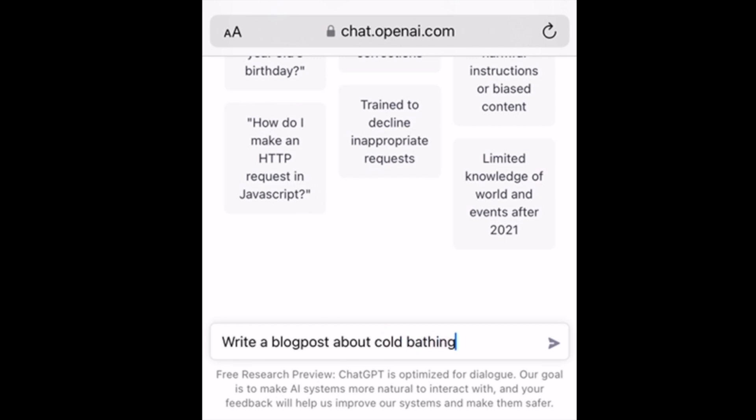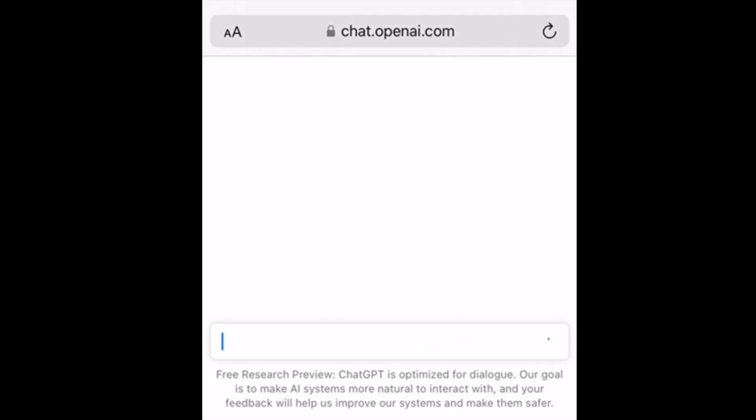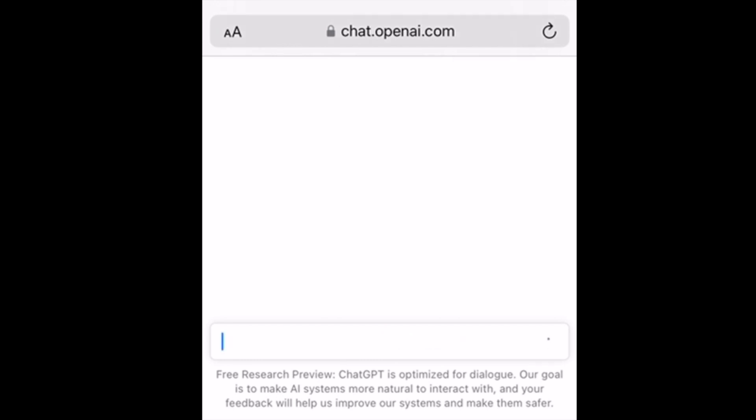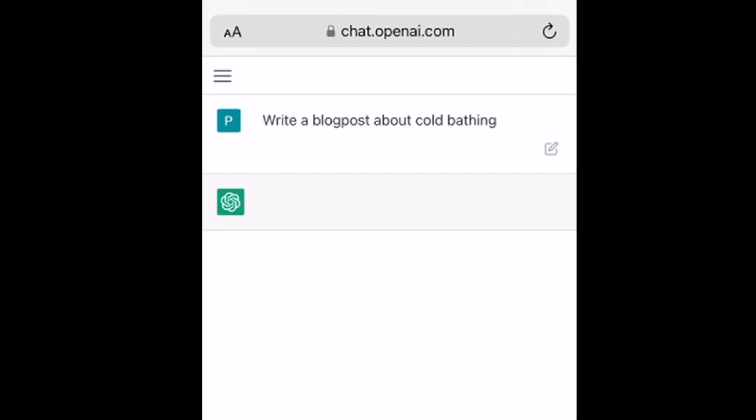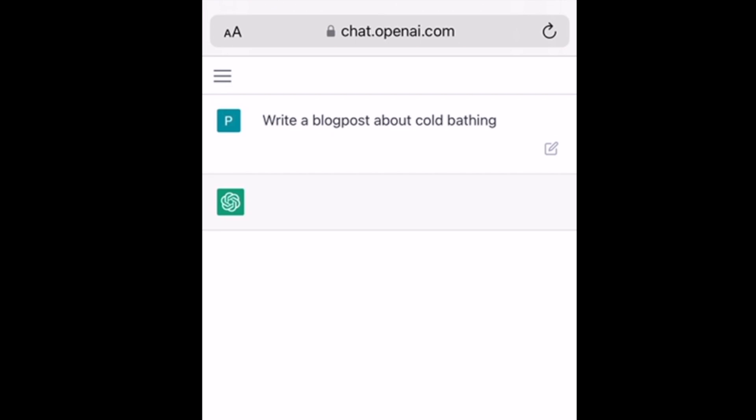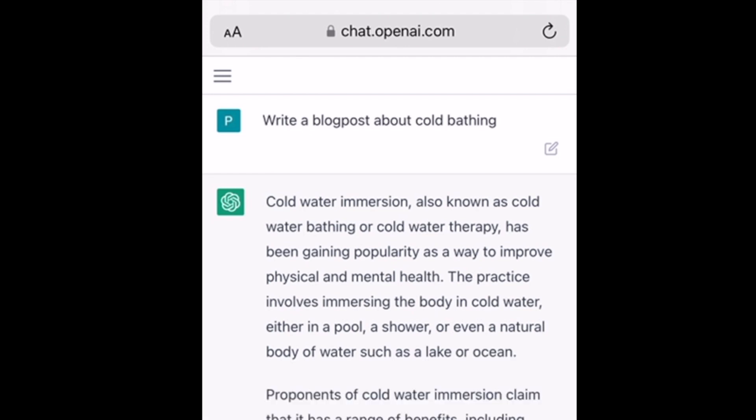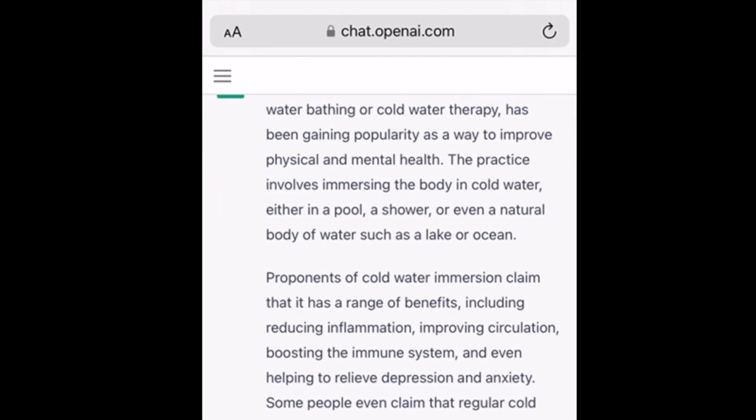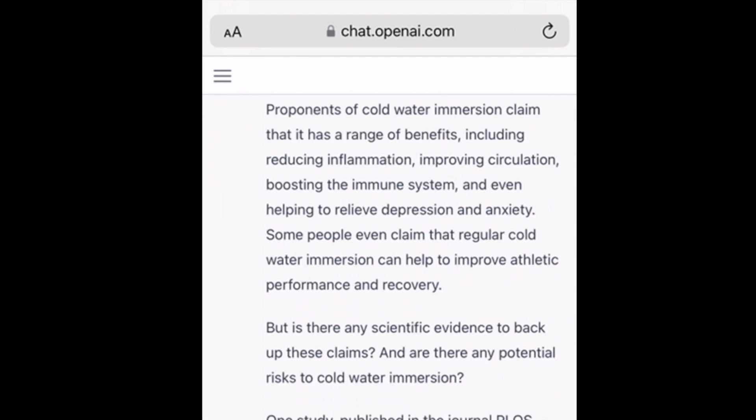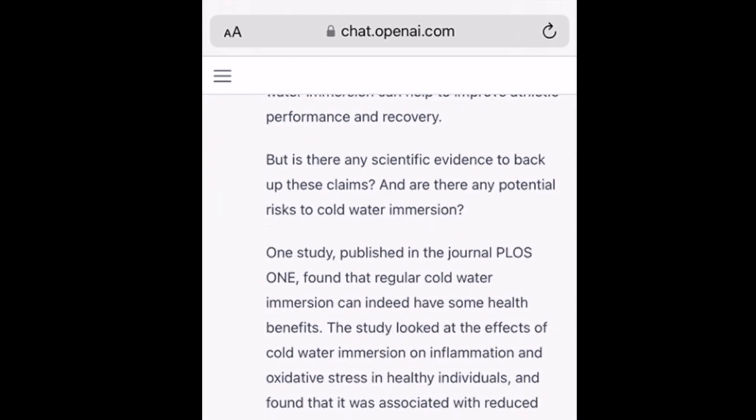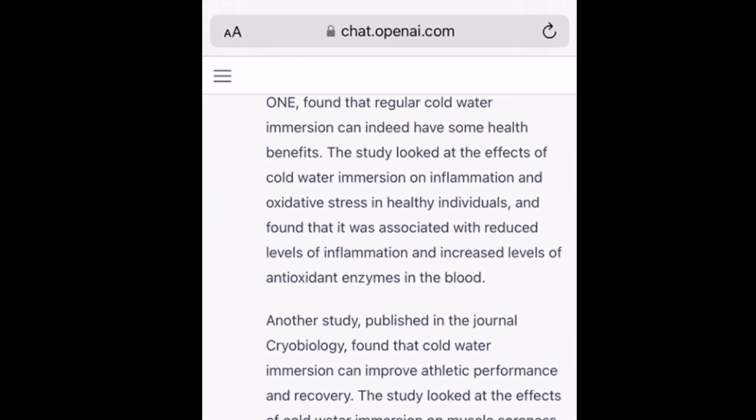GPT is capable of generating text in a variety of styles and formats, including news articles, poems, and stories. It can also be fine-tuned for specific tasks, such as translation or summarization.